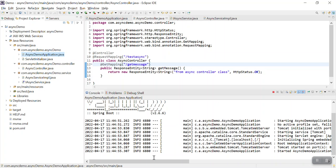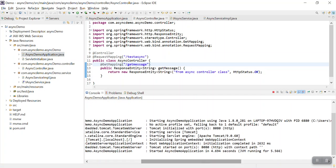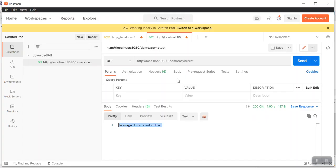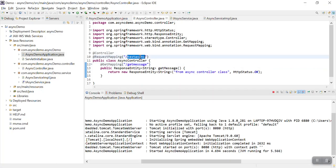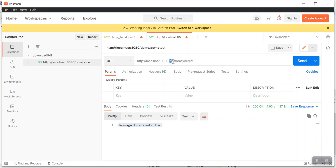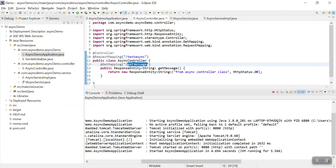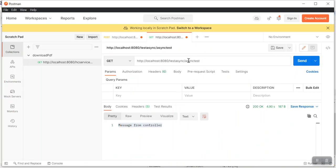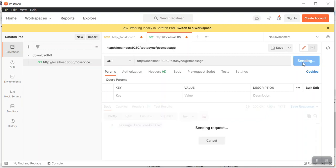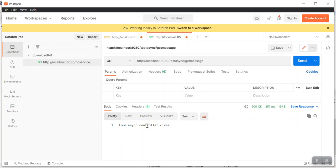The application runs successfully. Now let's open Postman and test the API. My API URL is something like 'test-async'. This is our endpoint. We will hit this endpoint. You can see this is returning from the AsyncController class.